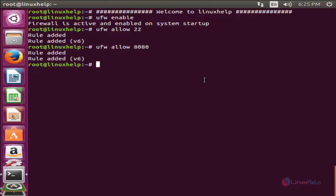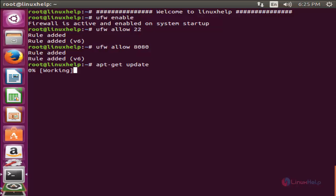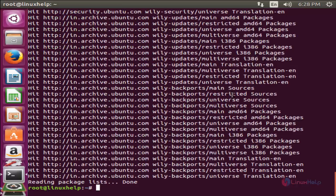Now run the following command to install all required packages for Guacamole. Before that, make sure you have updated your repositories. To update, type 'apt-get update' and hit enter. Now the repositories are updated.